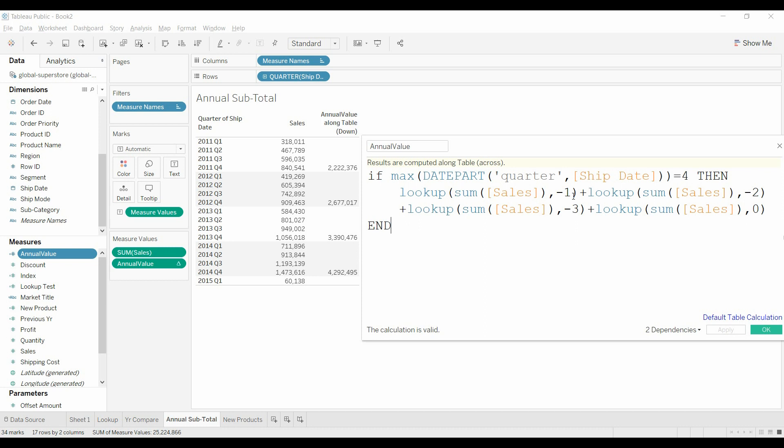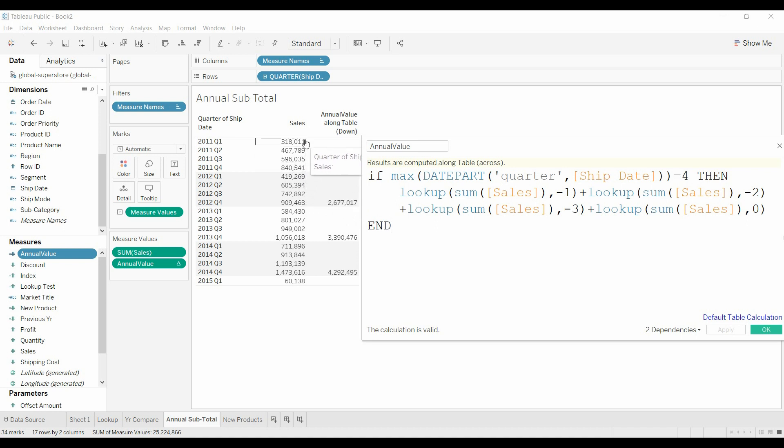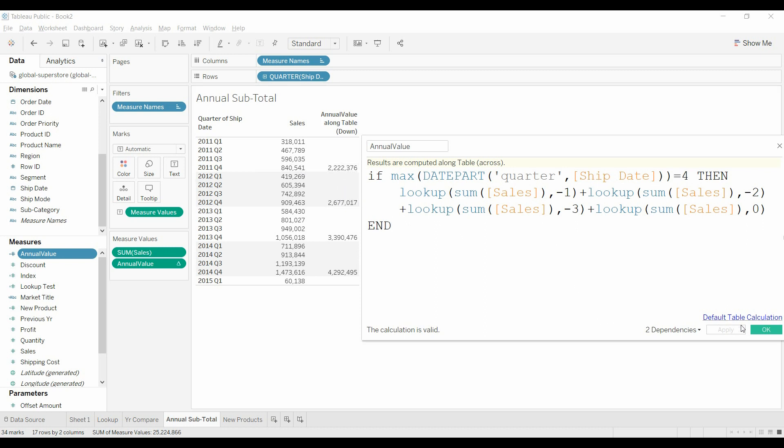Which is third quarter, plus two quarters previous which is second quarter, and then three quarters previous which is first quarter. And then we add also in the zero because we want that current row's sales amount, so that way we can total up all four quarters and have an annual value here.